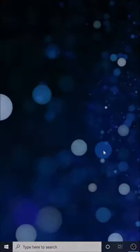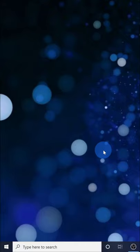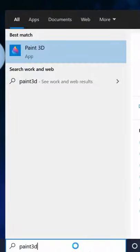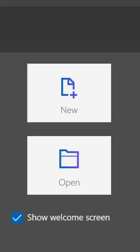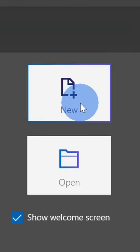We're going to use an app called Paint 3D, which comes for free with Windows 10. Go down to your taskbar, search for Paint 3D, and then click on the best match. Once Paint 3D opens, click on new.